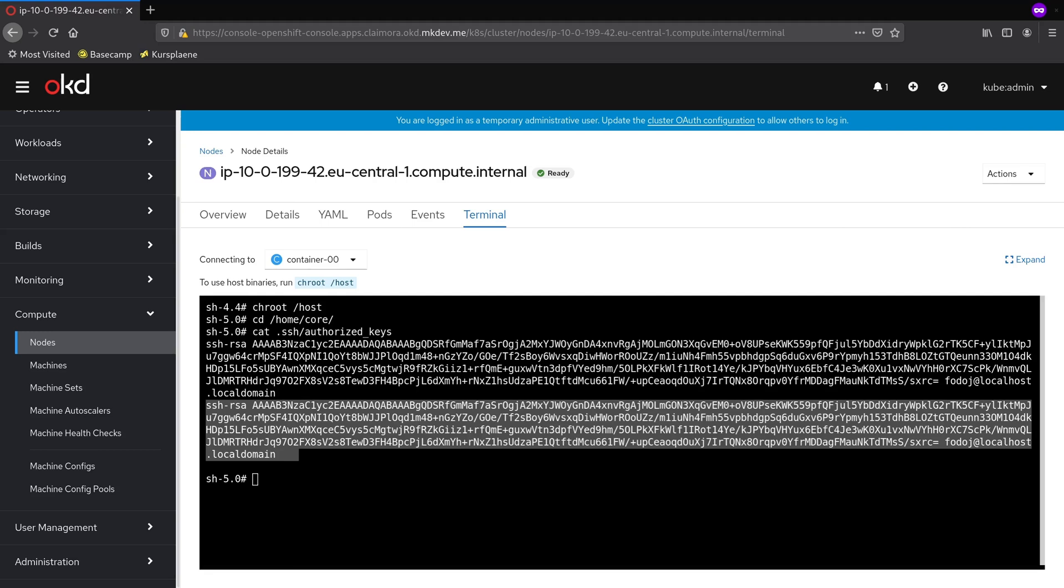Everything you run should run in containers. Even the SSH access should be discouraged as much as possible. And OpenShift has all the tools built in to make sure that you don't need to log in to the node unless something is really badly broken.